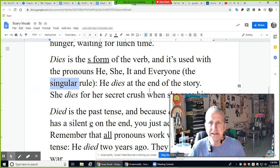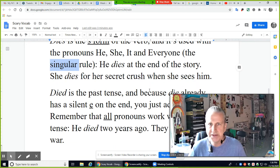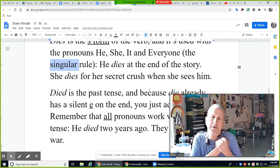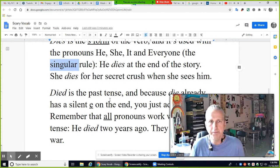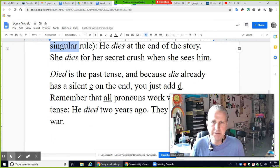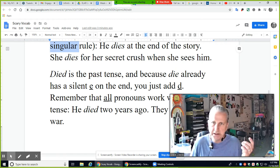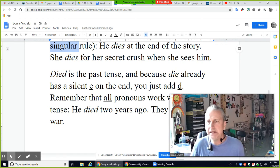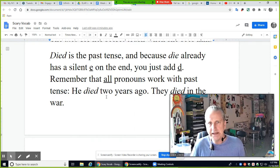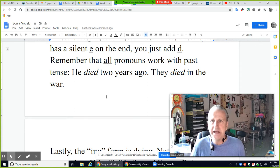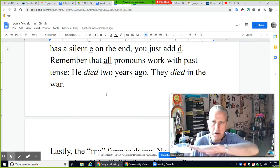Examples with 'dies': 'He dies at the end of the story.' 'She dies for her secret crush when she sees him' — she dies of love. That's an idiom. 'Died' is the past tense. Because 'die' already has a silent E on the end, you just add D — not ED. All pronouns work with past tense: I died, he died, you died, we died. For example: 'He died two years ago.' 'They died in the war.'